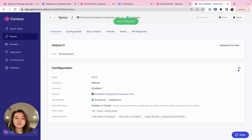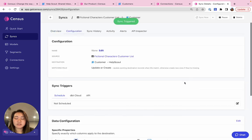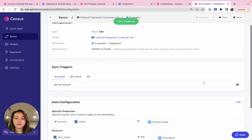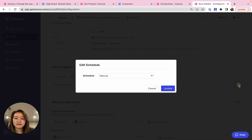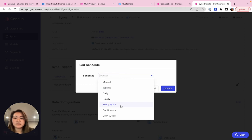While the sync is running, I'll show you how to change how often your sync will run. So over here, I can click to change the schedule from manual all the way up to continuous, depending on how quickly you need this data to be updated.